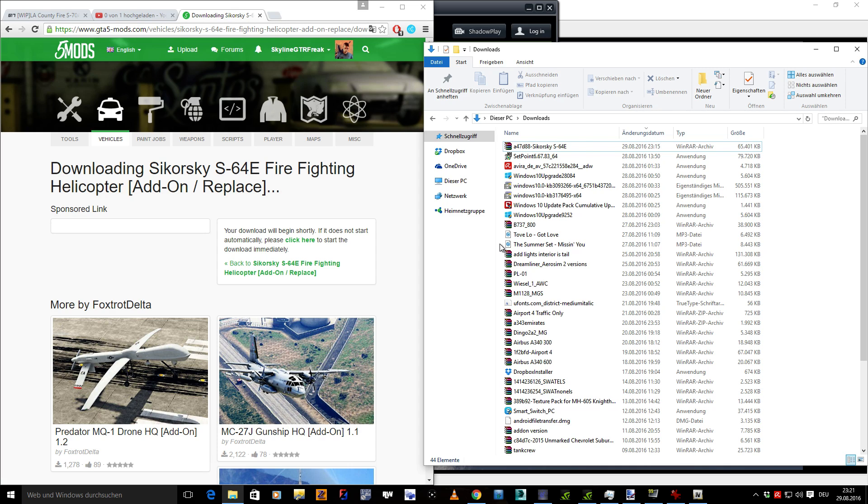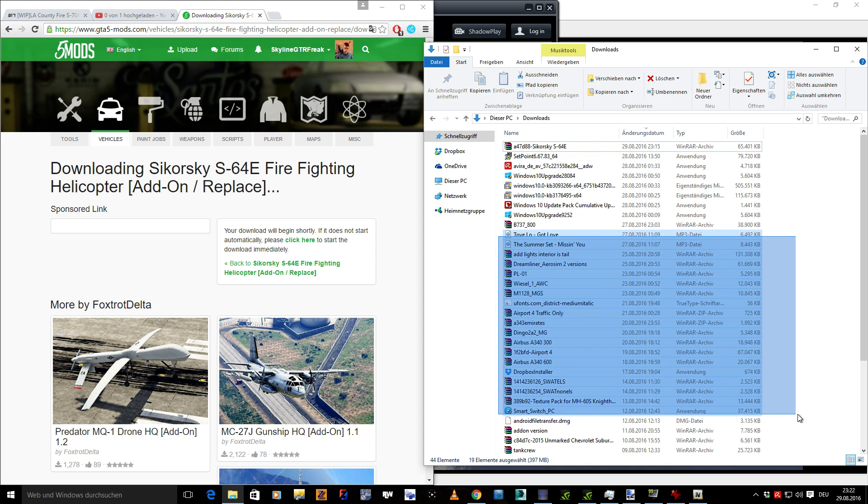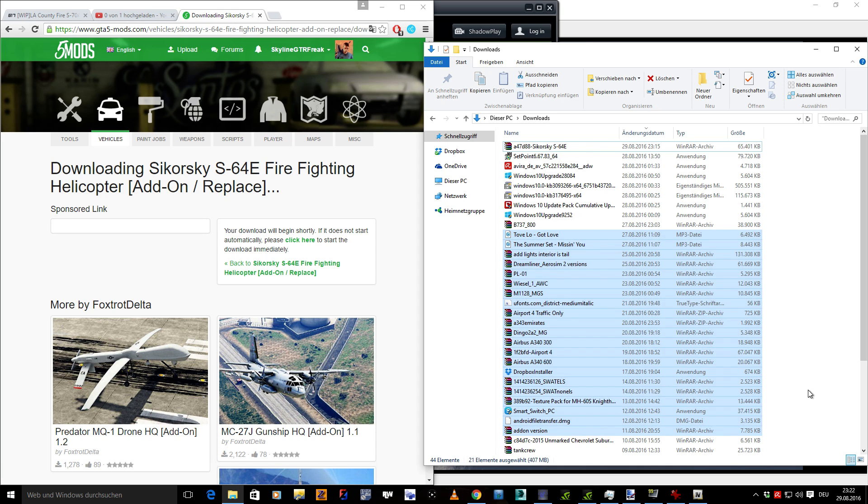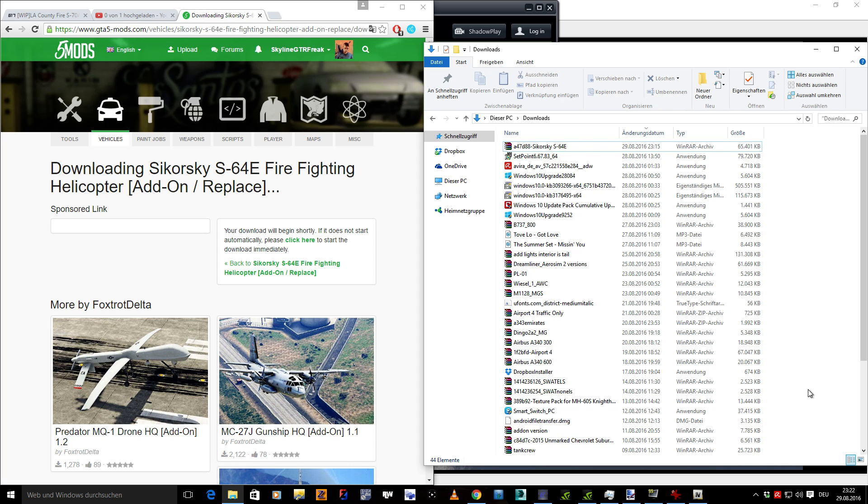If it doesn't work, I don't really know what it is, because this is the correct way to install the mods. It always worked for me, so the problem would probably be somewhere else. Maybe you need a modified gameconfig.xml. But yeah, this is how you install add-on mods. I hope you managed to do it if you haven't already. Hope this was some help for some of you guys, and see you in the next mod video.